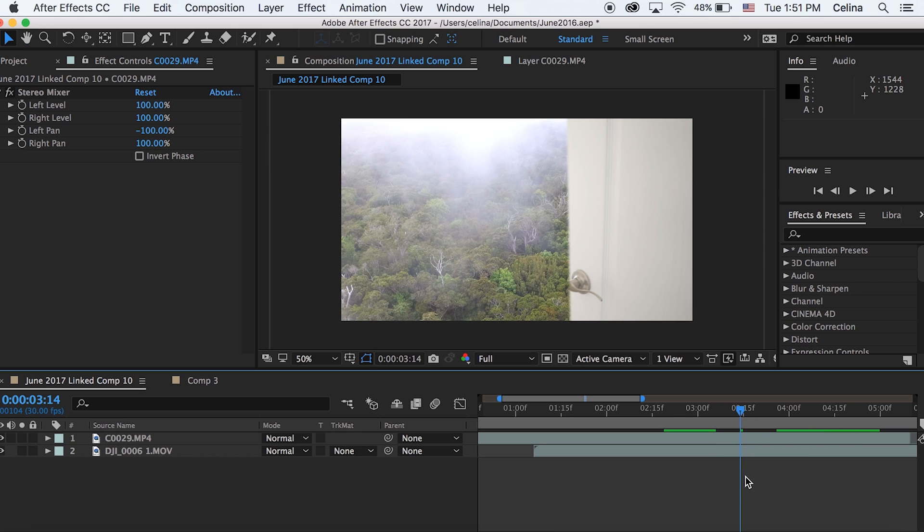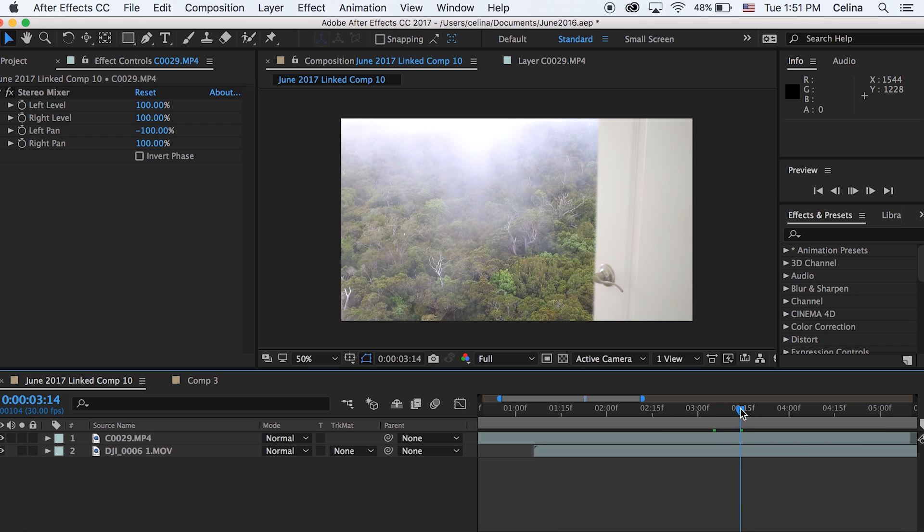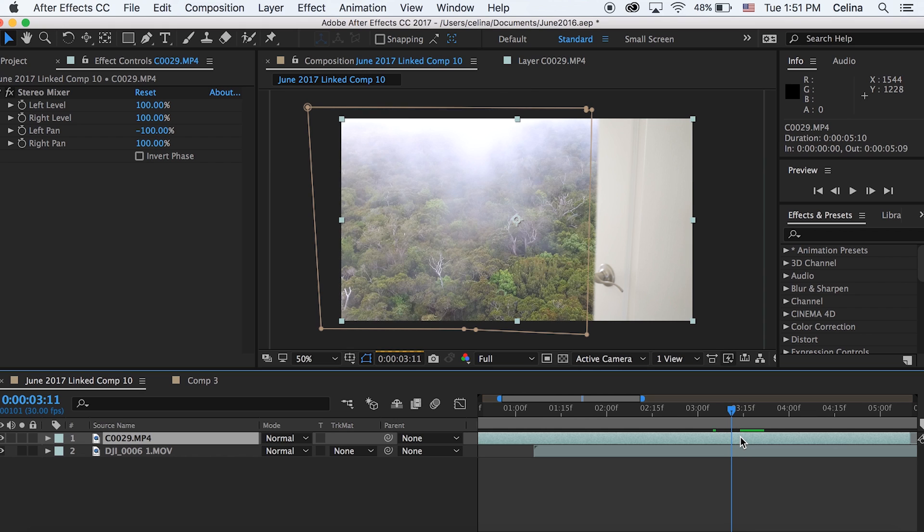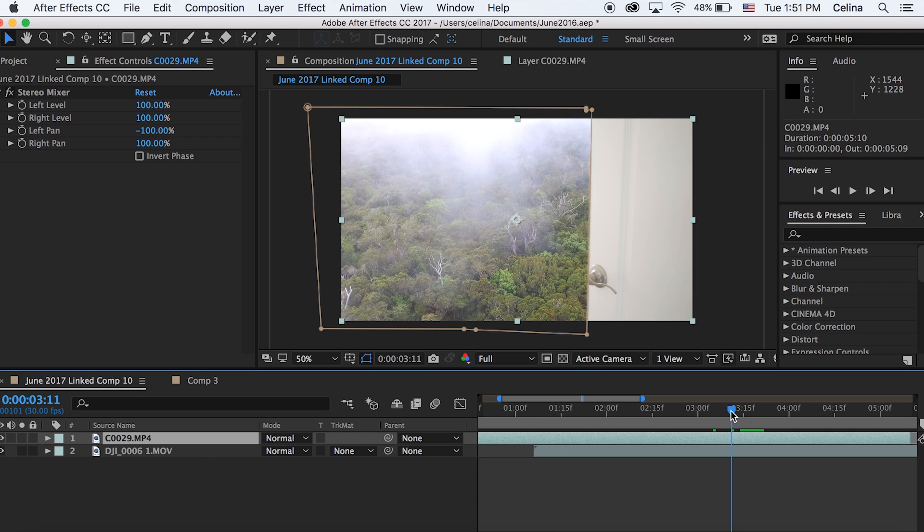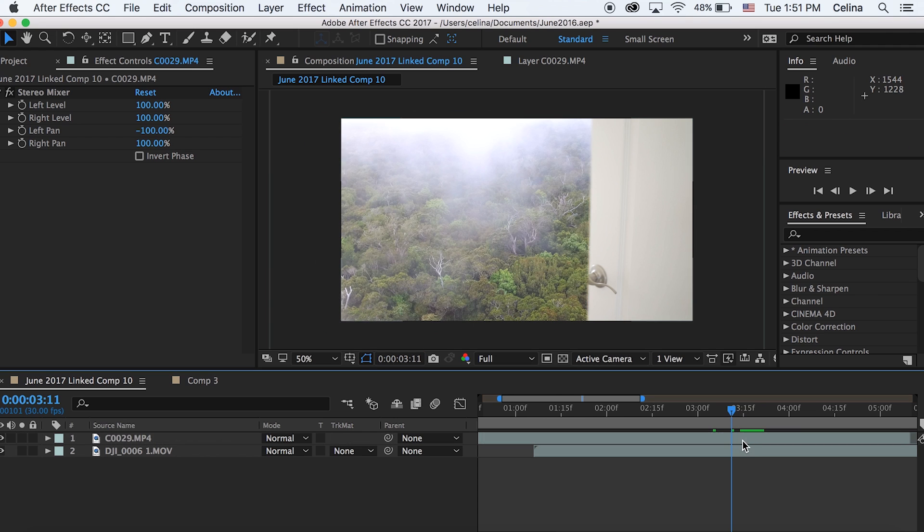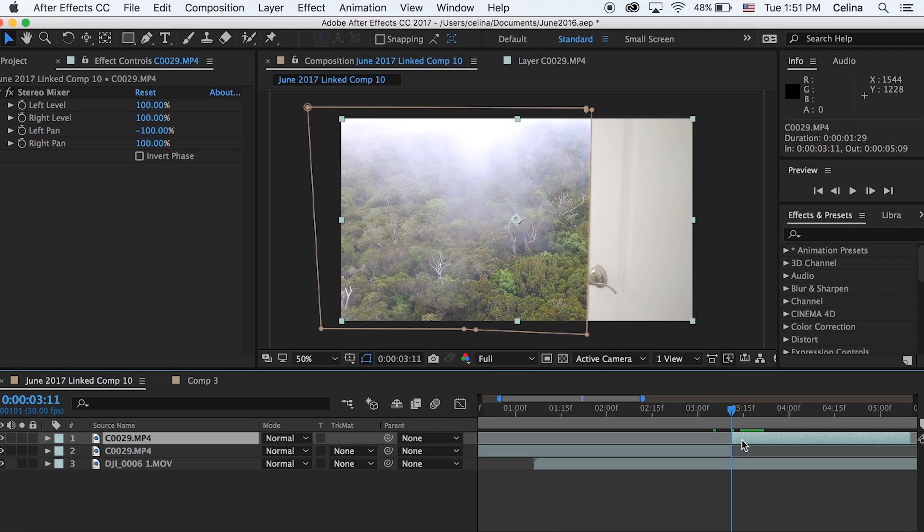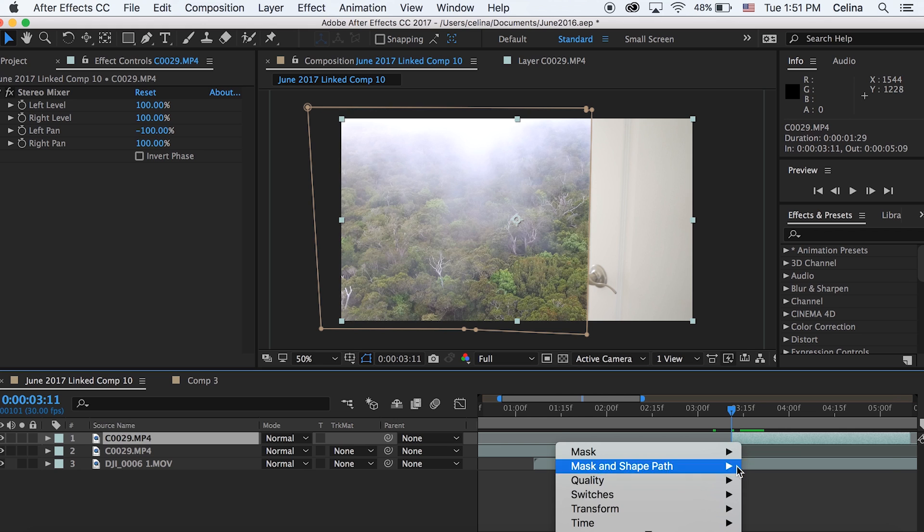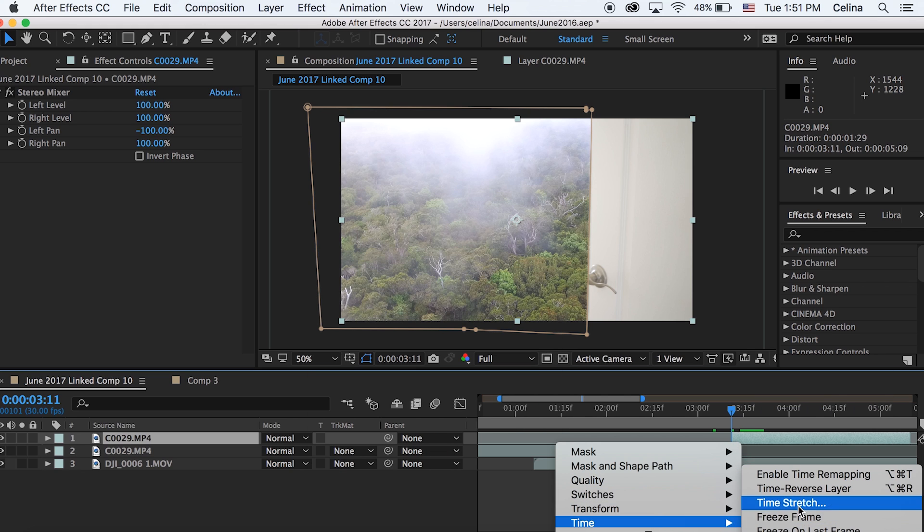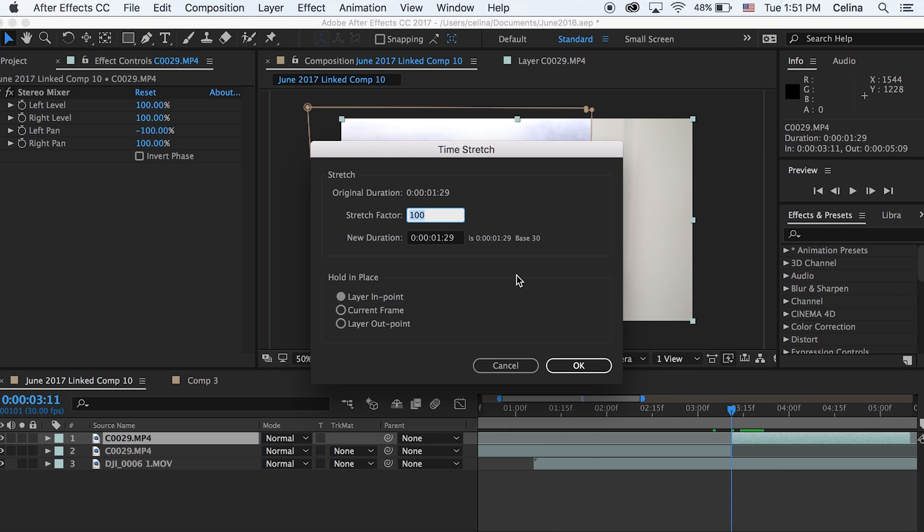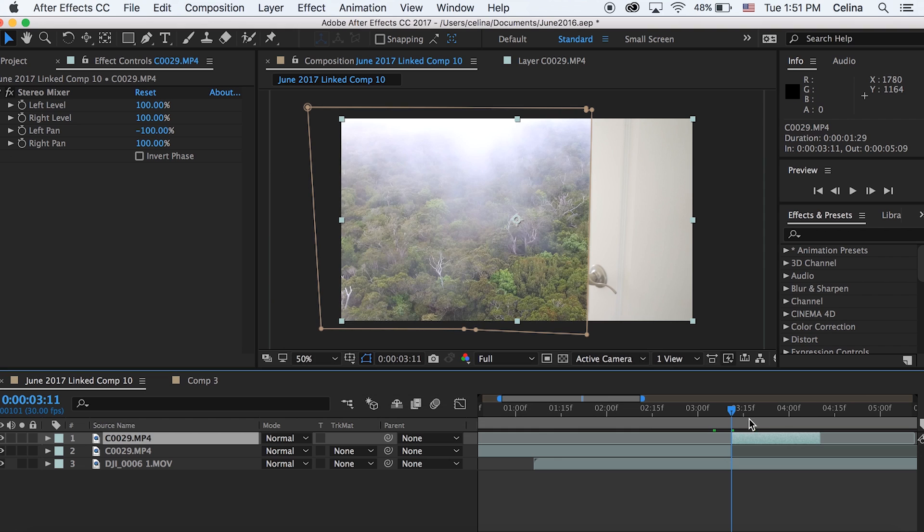One thing you might want to do is maybe towards the end where the door is going kind of slowly you can speed this up so it looks better. I'm going to press command shift D somewhere towards the end of the clip where we can still see a lot of the door. It'll split the clip and then I'm just going to speed it up by right clicking, going to time and then time stretch and make it to 50%.